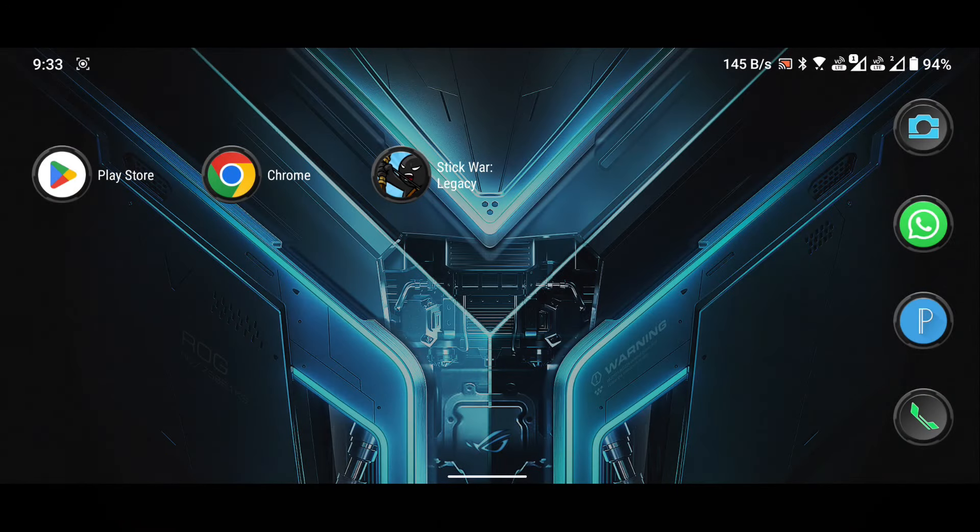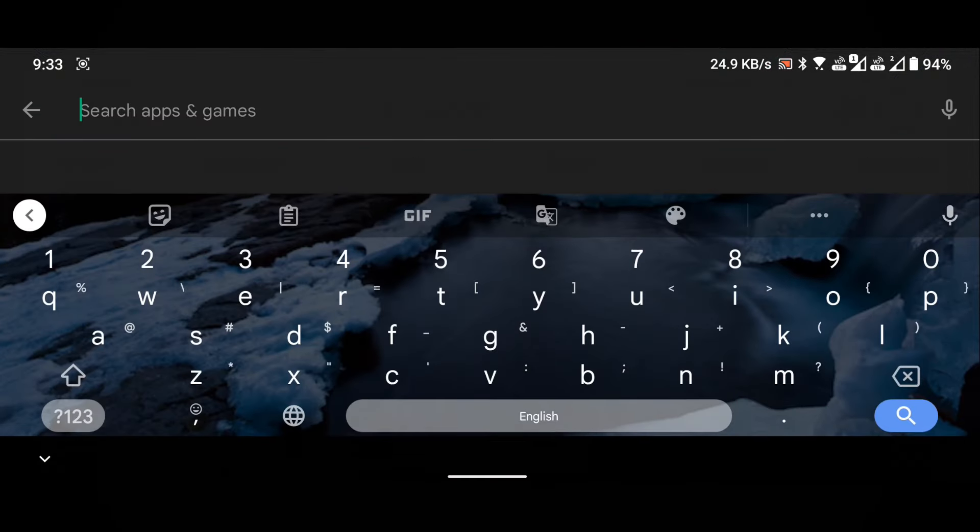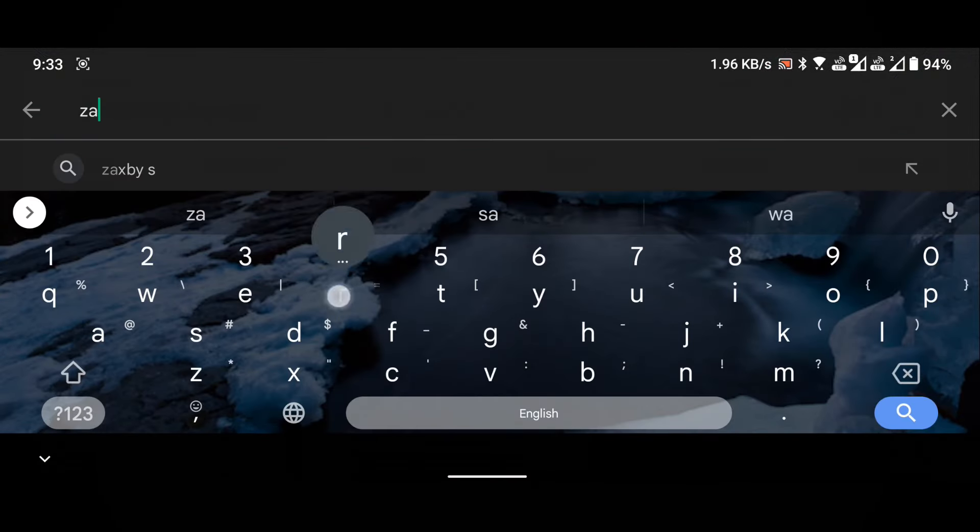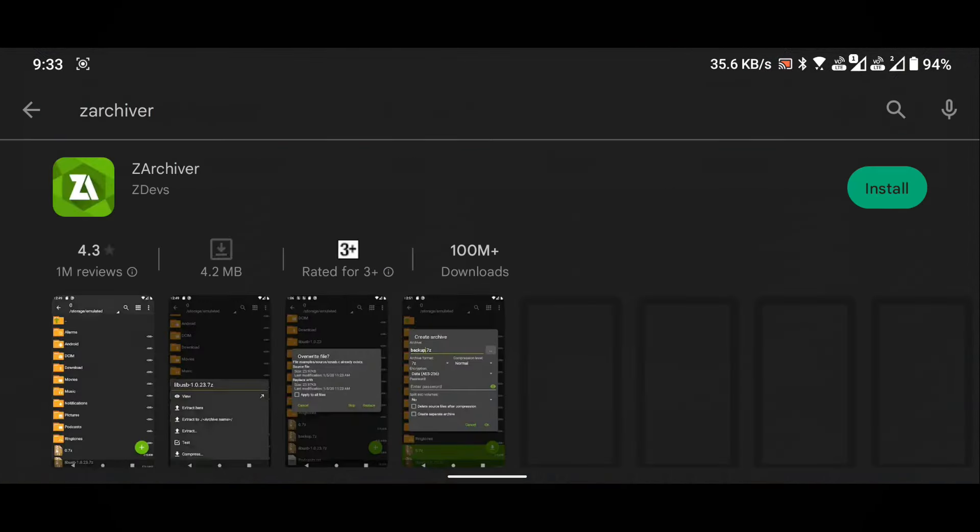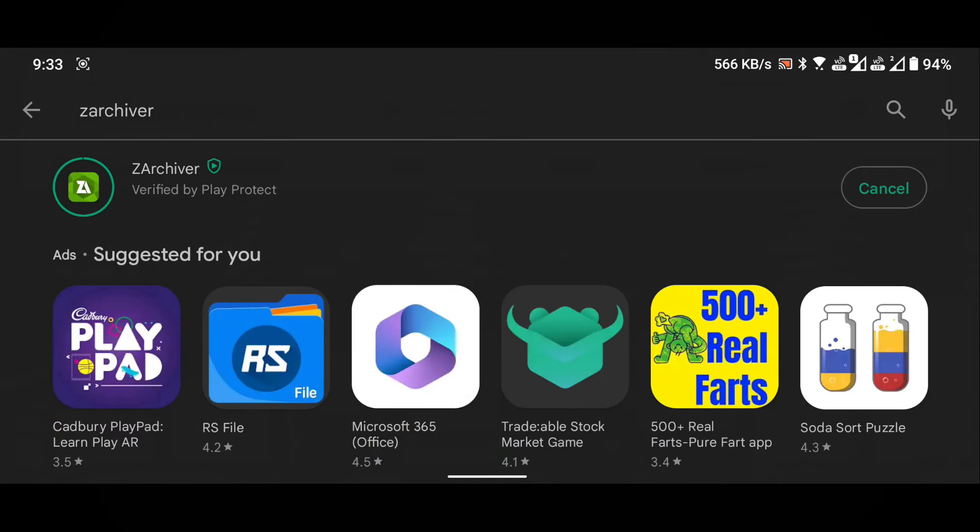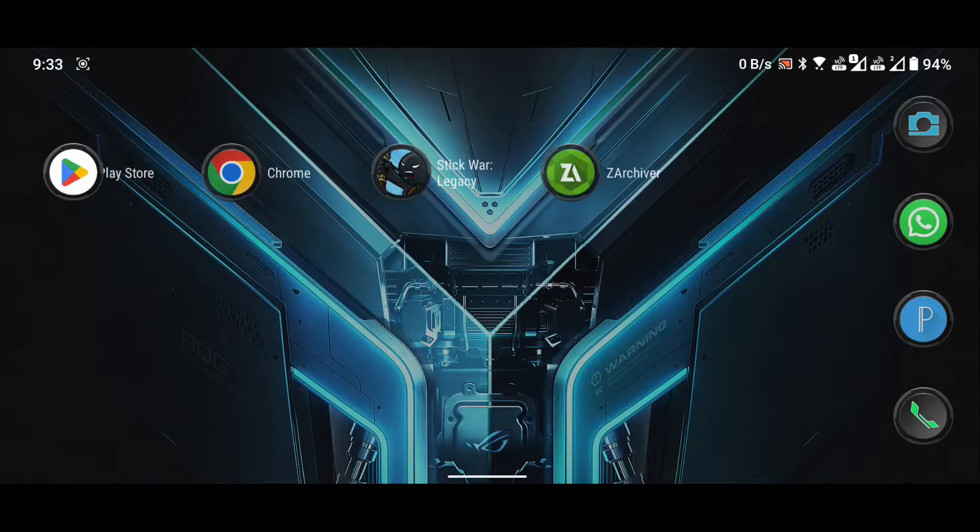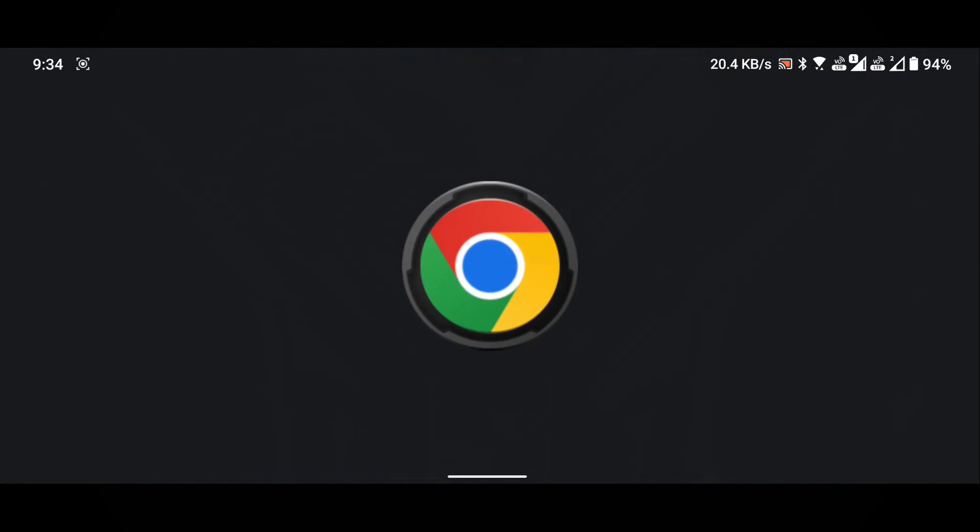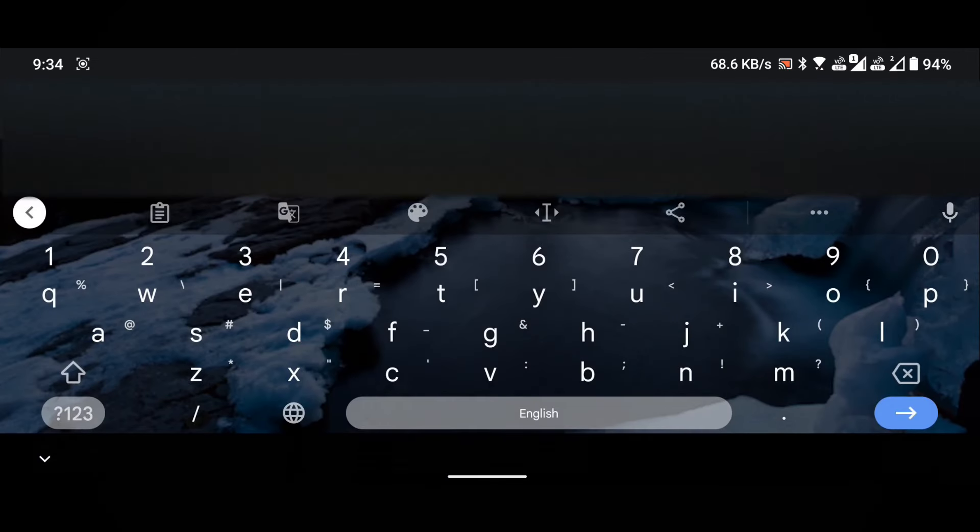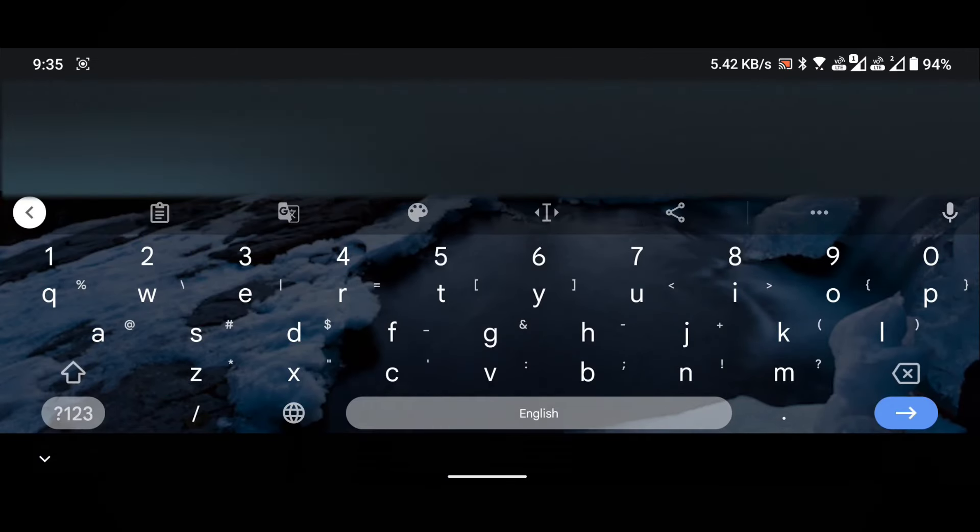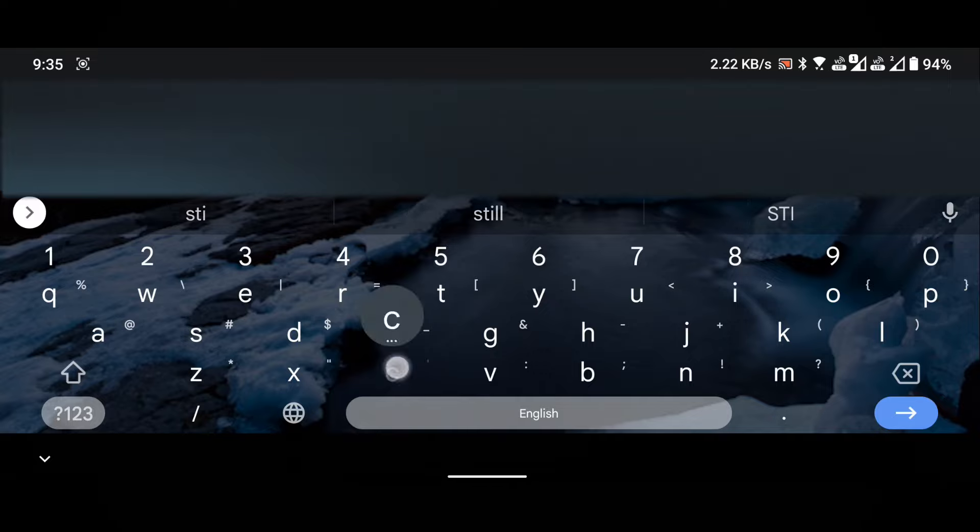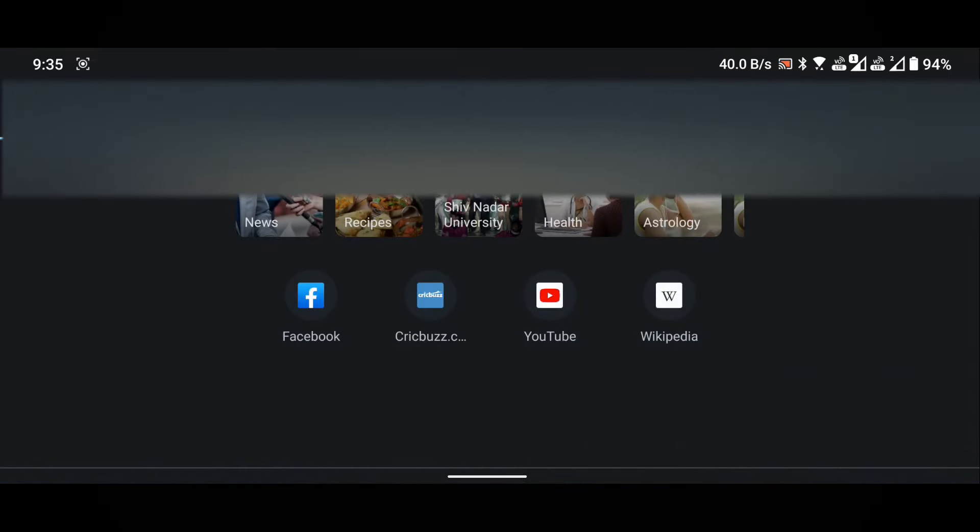Open the Play Store on your device. Search for and install the ZArchiver application. Once the installation is complete, close the Play Store and open any browser. In this demonstration, I'm using the Chrome browser. In the search box, type gamestratzone.com/stickwar or simply click on the link provided in the description of this video.